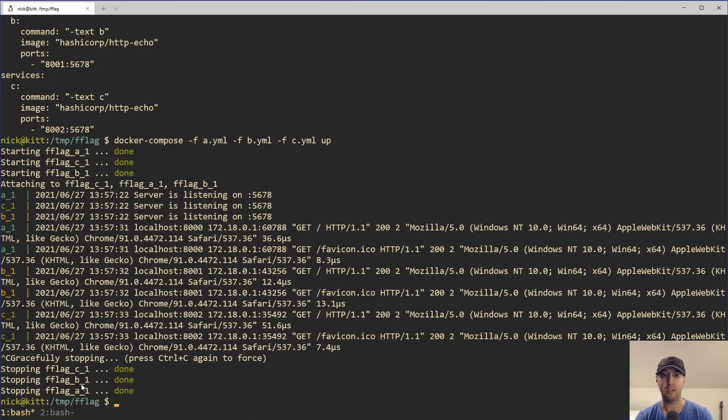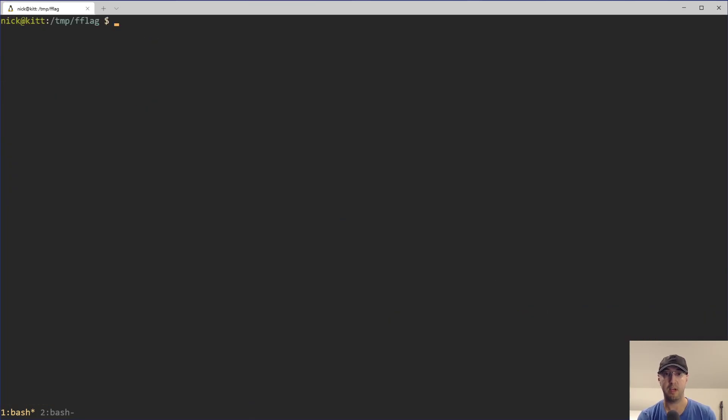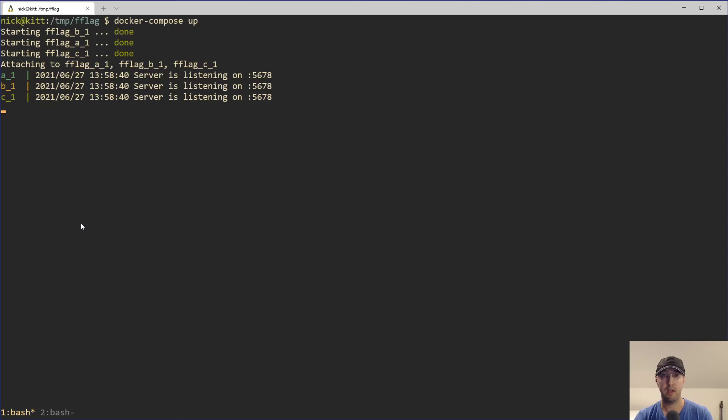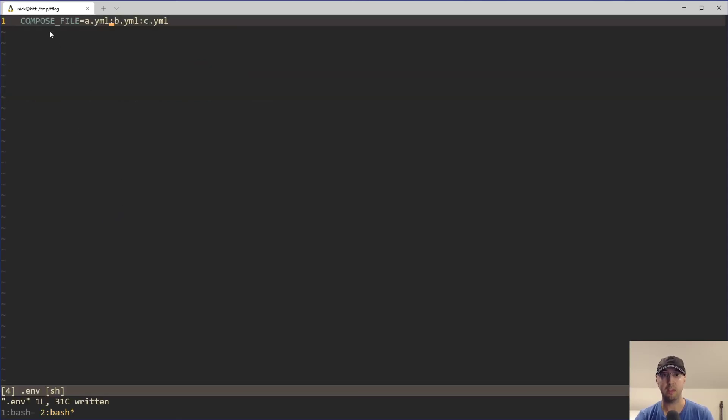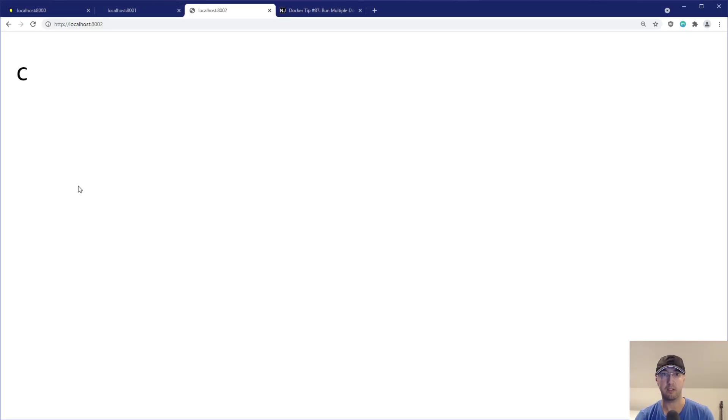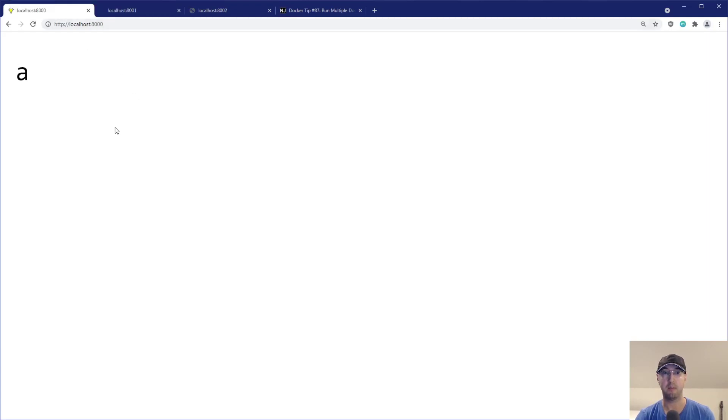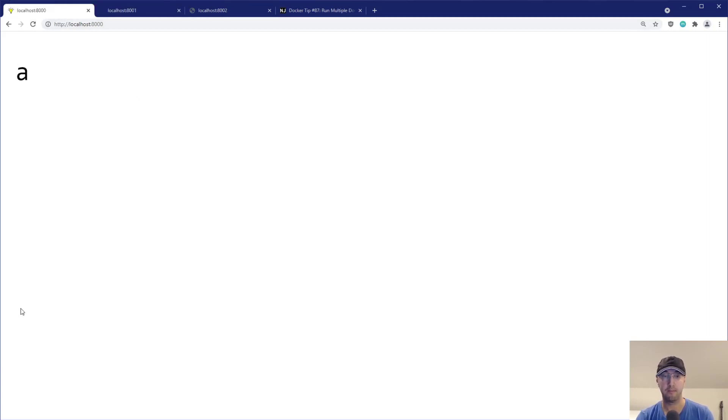But we can see here that everything has been stopped. But if I just now run a Docker Compose up, notice I'm not doing the dash F flags anymore. Then all three of these services are going to run just like they did before, thanks to having the COMPOSE_FILE set up. If I go back to the browser here and reload, you can see I'm reloading a couple of times. The page is still up and running and everything is good.